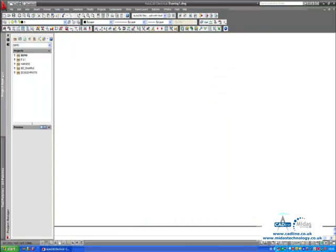There is a project manager built into AutoCAD Electrical, and in some ways a good analogy of a project manager is the road atlas. If you think about a road atlas, roads are uniquely numbered. The roads go from one page to another, and there will be a page reference advising which page those roads are going off to.